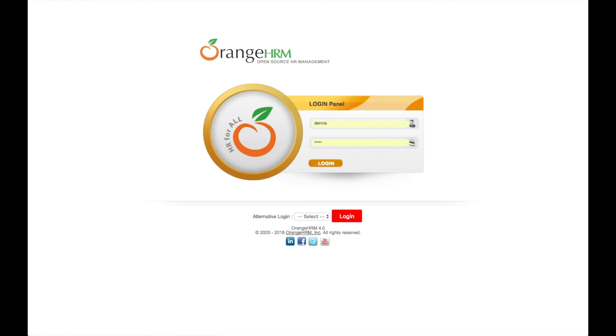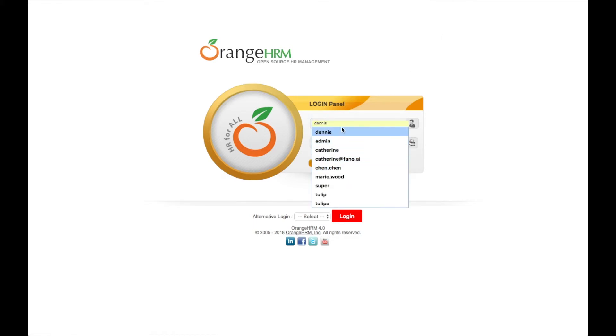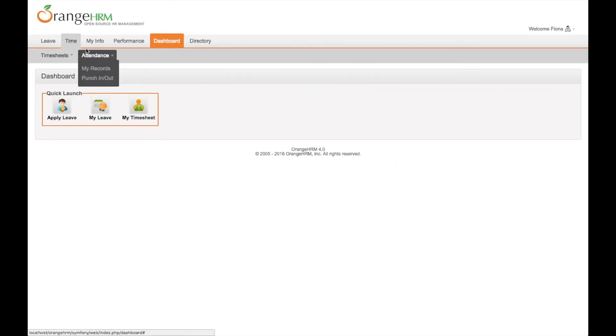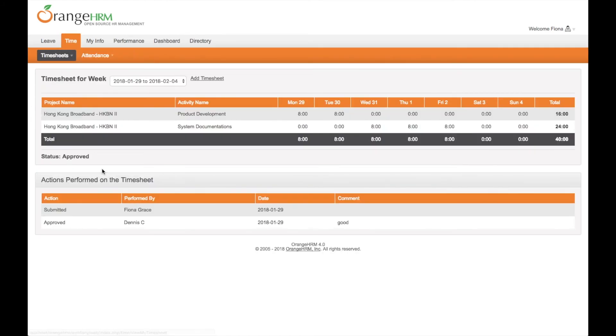Now Fiona can check her timesheet result. So let's log into Fiona's account. Here is the review result.